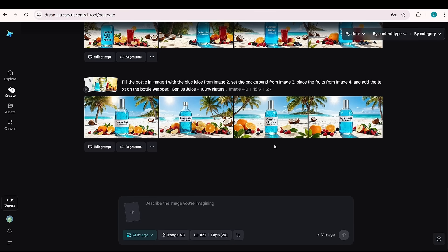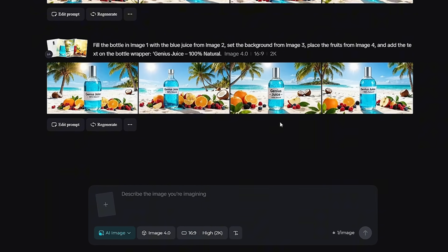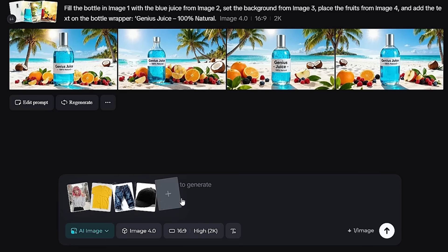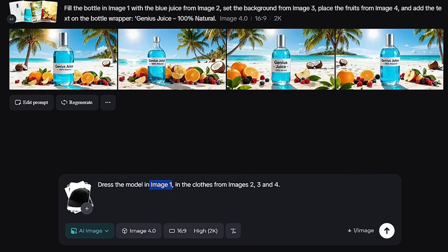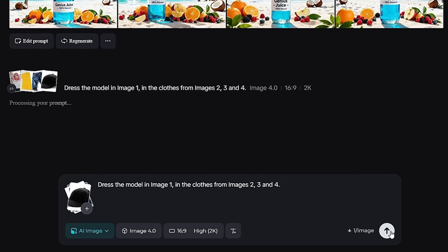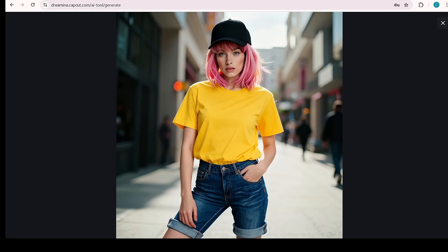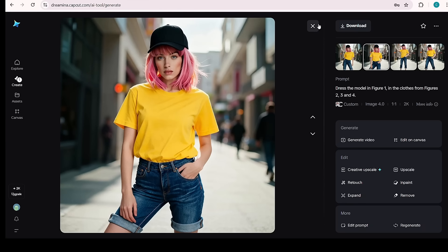In Demo 2, we'll see how Image 4.0 can style a model. Basically, Image 4.0 generates results based on style, objects, characters, poses, and other dimensions, making it incredibly powerful for creative edits. For this demo, I'm uploading images of a female model, a yellow t-shirt, blue jeans, and a black cap. In the prompt section, I'm asking the AI to dress the model in Image 1 using the clothes from Images 2, 3, and 4. Once you've set your desired settings, click Generate. In just seconds, watch your model come to life in the selected outfit, perfectly styled and ready to shine. Every detail looks flawless — the clothes drape naturally, folds and proportions are spot-on, and the final image is professional, realistic, and visually stunning, ready to impress your audience.